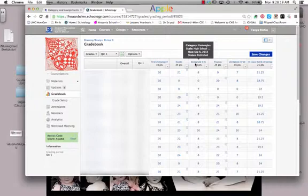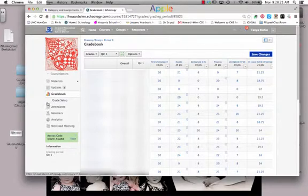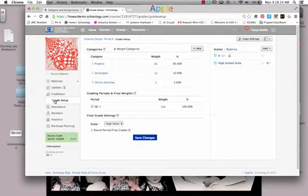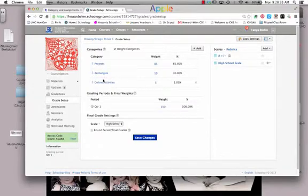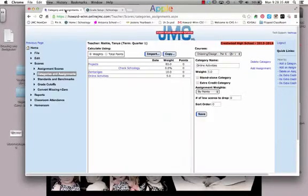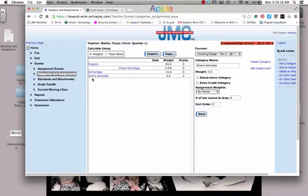First thing you need to make sure is that your gradebook setup and your Schoology setup are the same. In my gradebook setup, I have mine as weighted categories — Projects are worth 85, Tangles 10, and Online Activities 5. This is the exact same thing in my JMC.